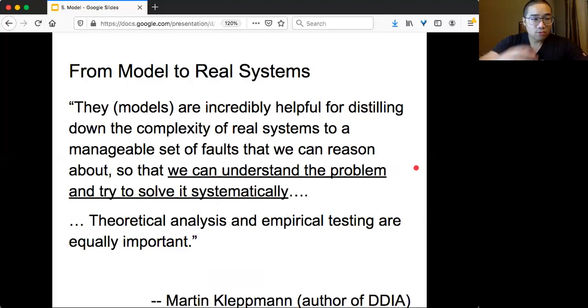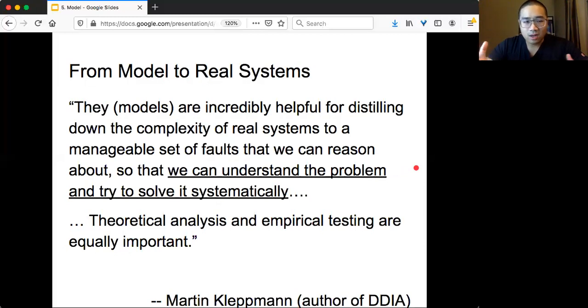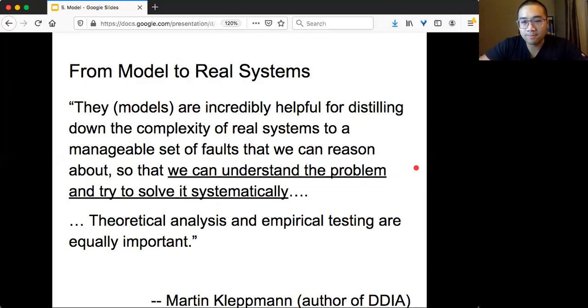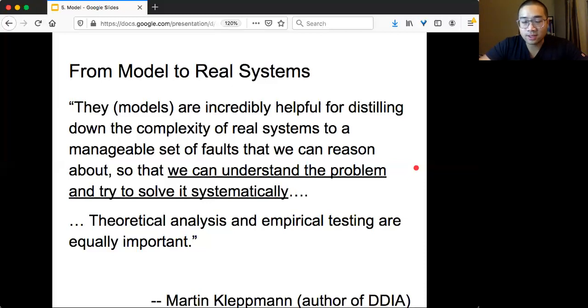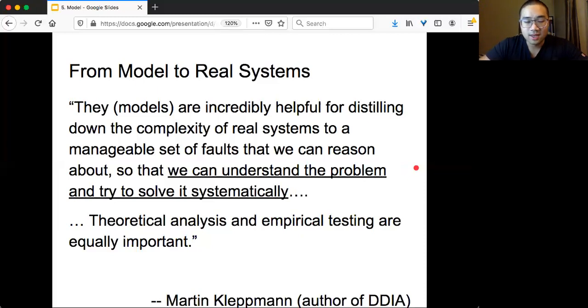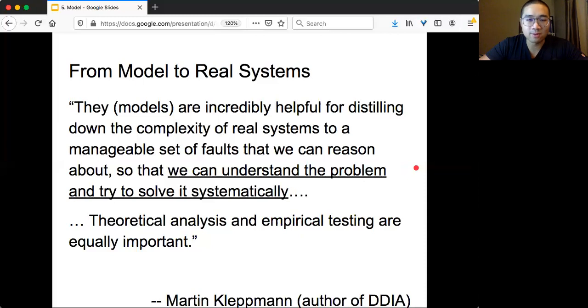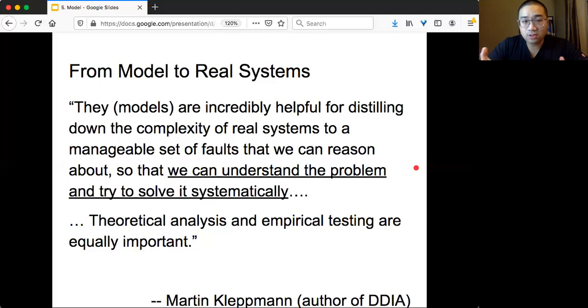Now we talk about all the model and what's the correctness. Then you say, come on, tell me how to do something in real systems. Unfortunately, as Martin, the author of Designing Data Intensive Applications, points out, and as all of you might know if you touch real systems, all the models do not really capture or quantify what the real computer behavior is. Real systems are much more complicated.